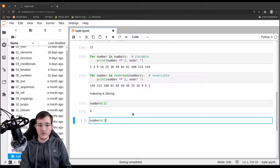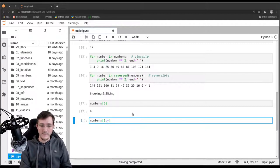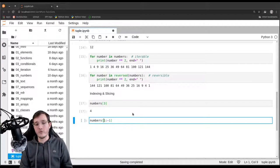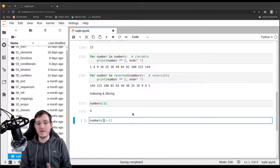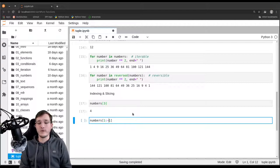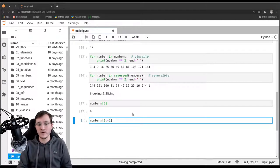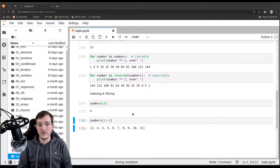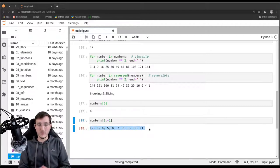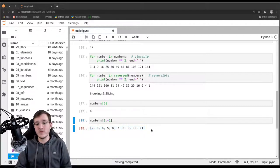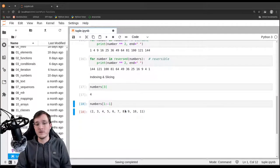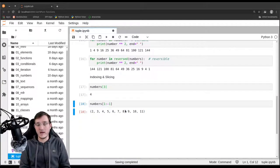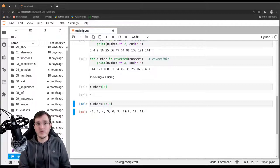If I want to get all the elements except for the first and the last, what I could do is I could say one, colon, negative one. So go from the second element, so the index one including, to the last element with the index negative one excluded. And this will give me the ten elements in the middle without the first and the last.